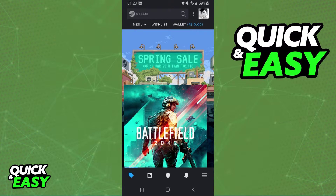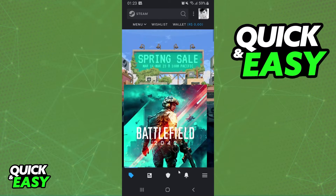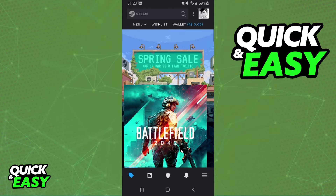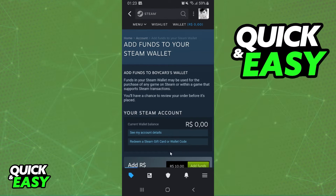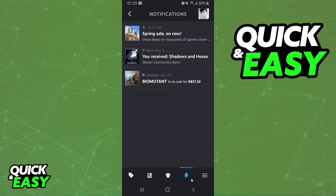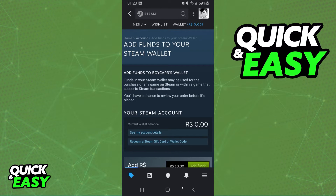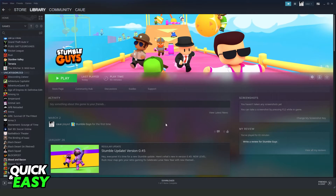If you come to your Steam mobile app and try to accept a Steam gift, you will not find the option — it is impossible on mobile. You can try clicking on the wallet or the bell notification icon, but the option will not appear there. You need to log into your Steam app on your computer to accept the gift.